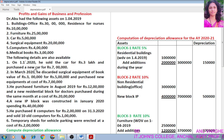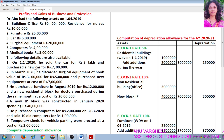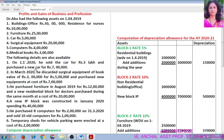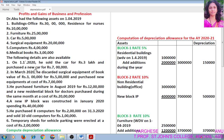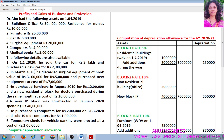Regarding rate of depreciation, you have to remember: if an asset is used for less than 180 days during the previous year, the rate of depreciation will be half of the normal rate. For example, if the rate of depreciation of a particular asset is 10% and that asset is being used for less than 180 days, then we can claim only 5% depreciation.